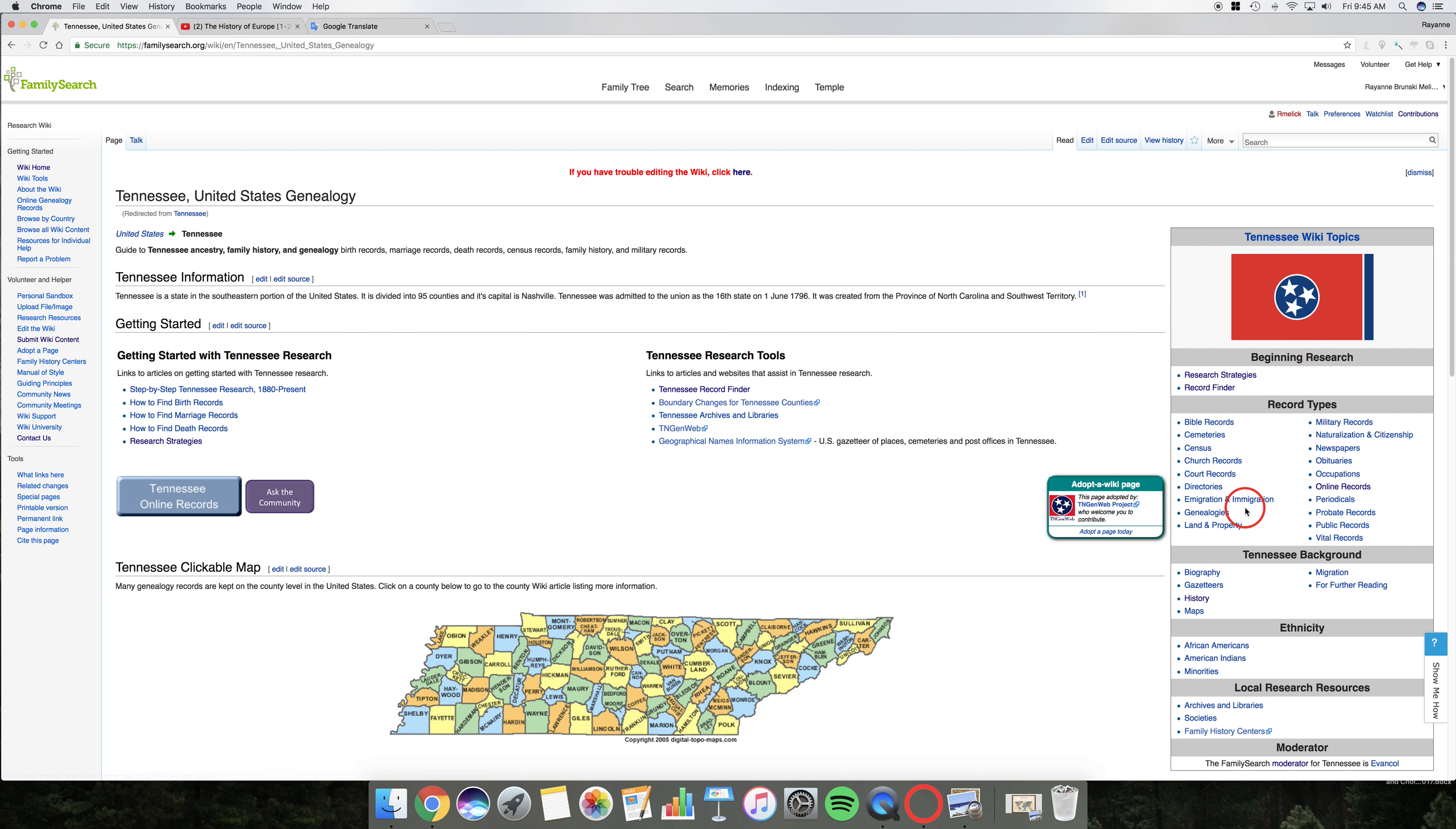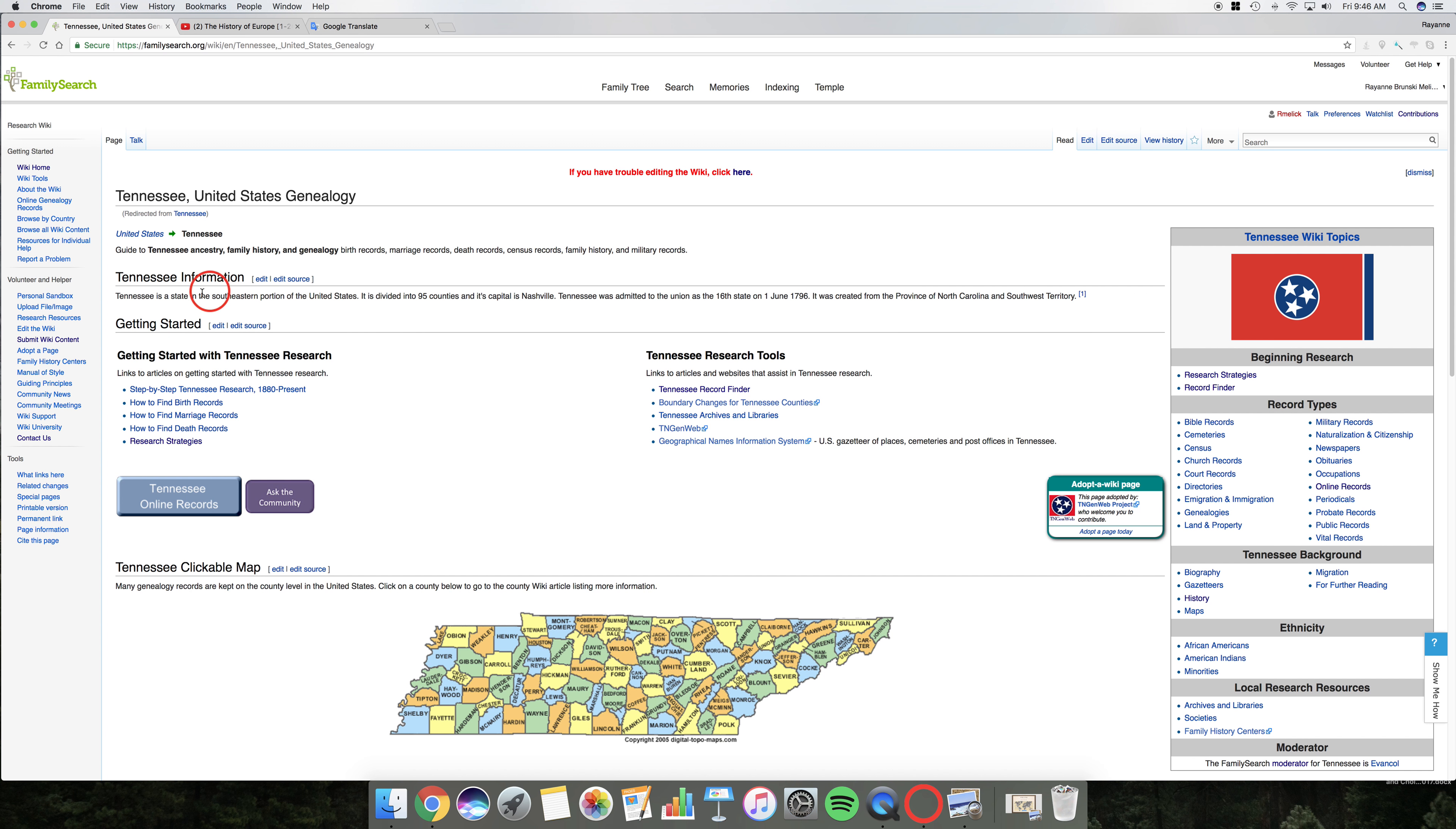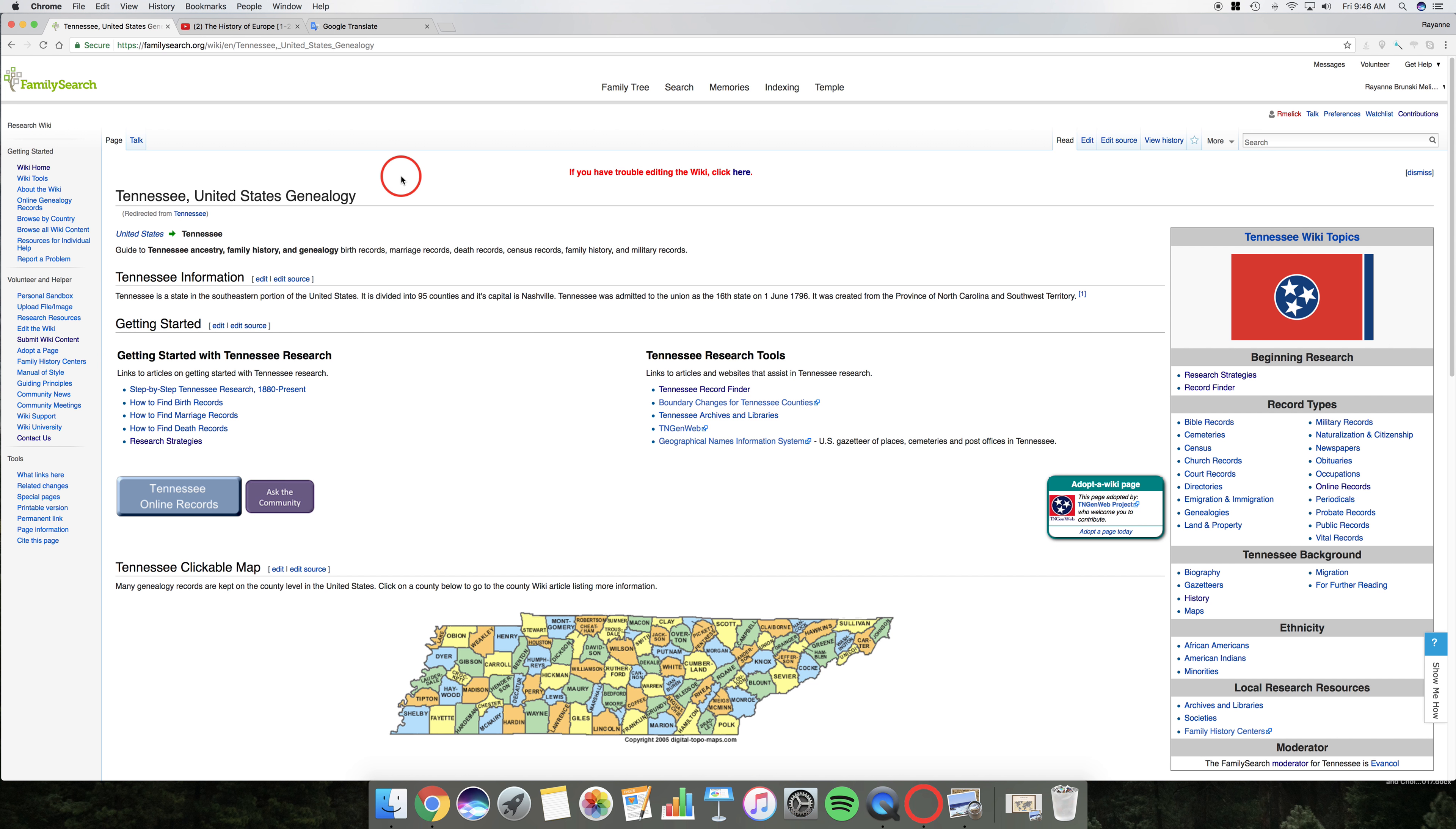Just up front, you know that all of the Wiki pages are created on the same basic template. Everything that is seen in blue is linked, it's hyperlinked to other things. If it's red, it means that there's a placeholder there, but there is nothing there yet. Okay, so let's take a look. The first thing, we can look under Tennessee information. Tennessee is a state in the southeastern portion of the United States, divided into 95 counties, capital of Nashville. It was admitted to the Union as the 16th state in 1796. It was created from the province of North Carolina and Southwest Territory.